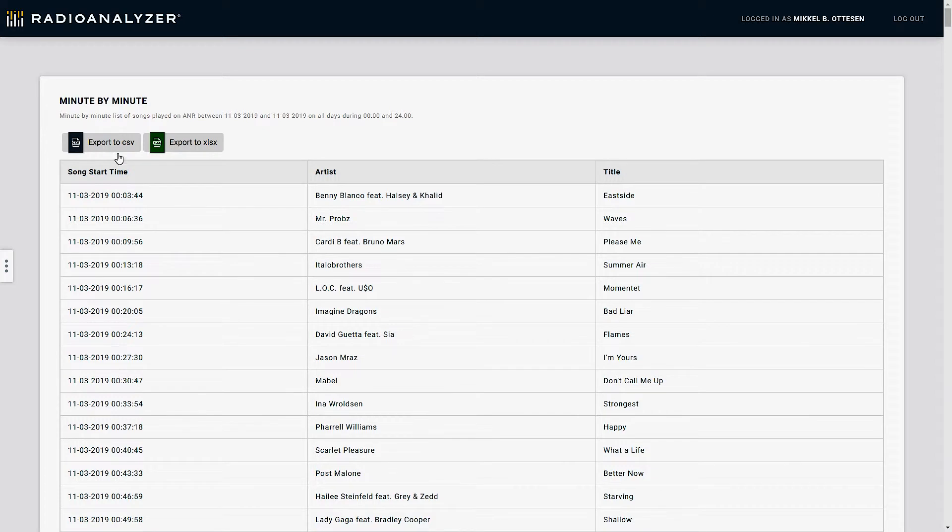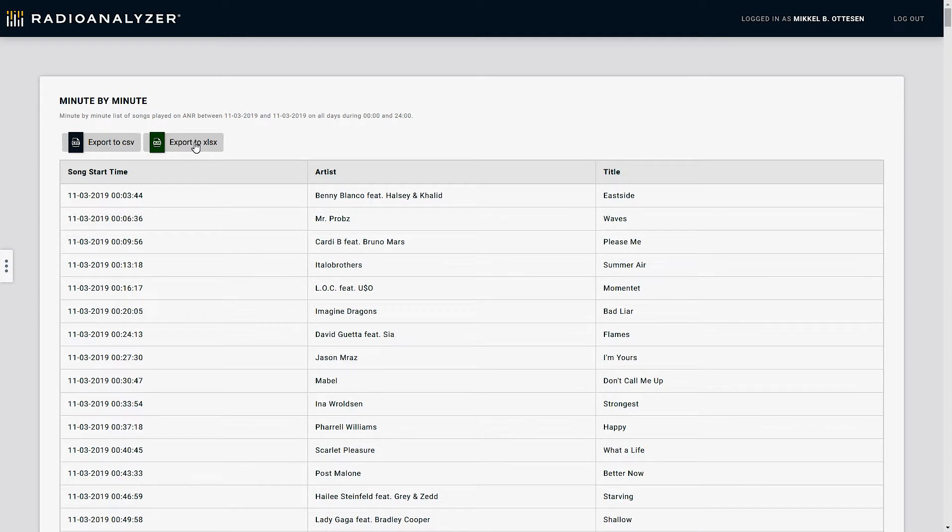You can put them next to each other by, for instance, exporting the file to a CSV or an Excel file, and you can do that up here in the top of the screen. Always export, export to CSV and export to Excel.